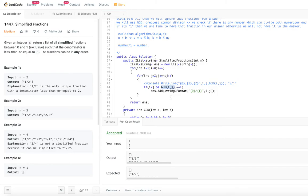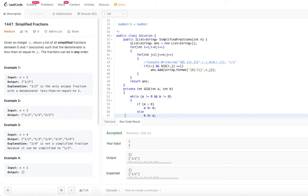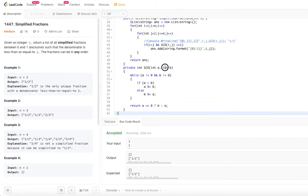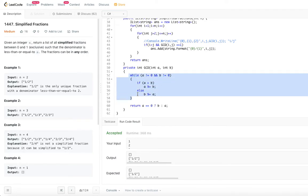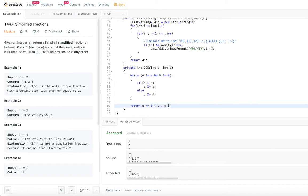The GCD function uses the Euclidean algorithm: while a is not zero and b is not zero, if a is greater than b then a = a mod b, otherwise b = b mod a. If a equals zero, return b; otherwise return a. This efficiently computes the GCD for any two given numbers.